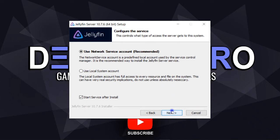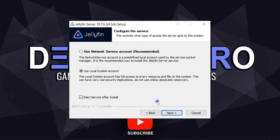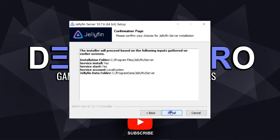Here is access server privilege options. The local service account is a predefined user account used by a standalone service control manager with limited access, which is already recommended here. And the second one, or use the local system account, uses Windows local user privilege access, which is not recommended due to security implications.